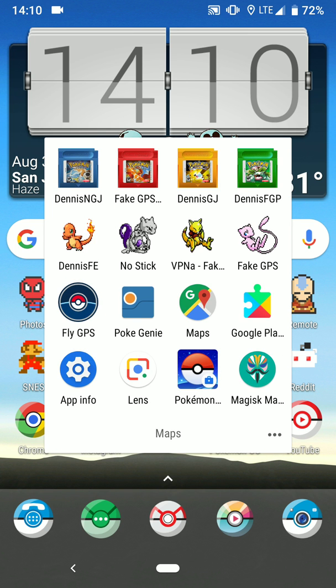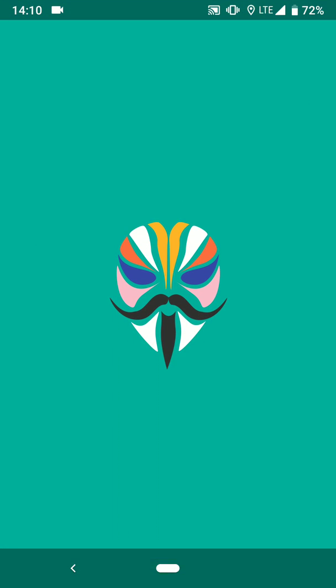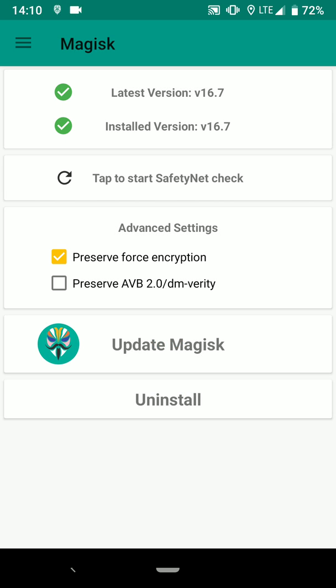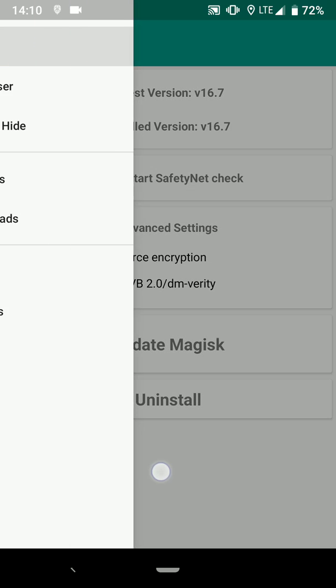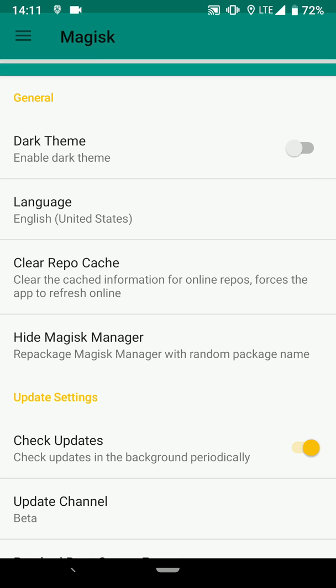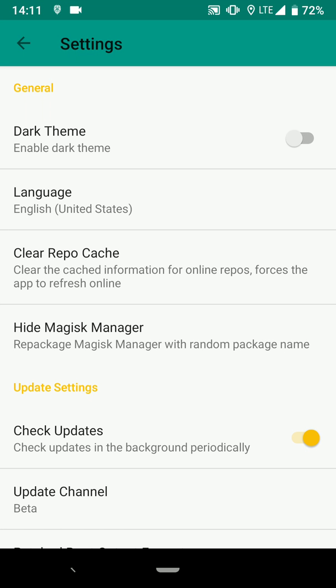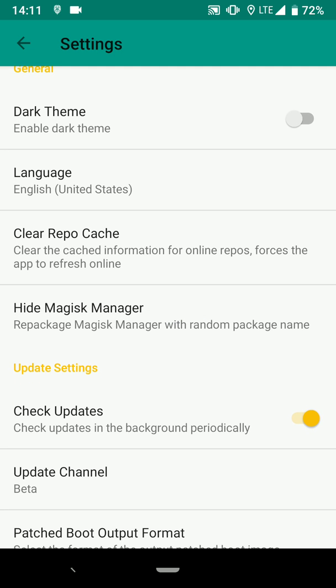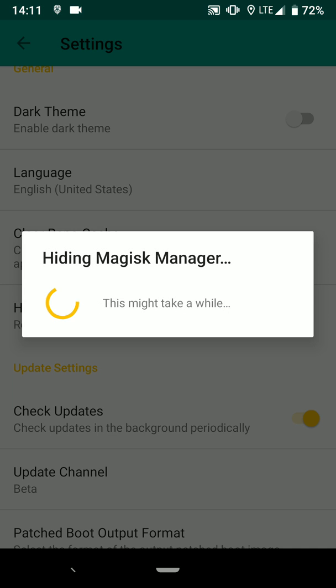Let's dive into the Magisk Manager app. So here you are in the Magisk Manager app. What we're going to do is go into the settings. And the setting right here, it says hide Magisk Manager. Let it do its thing.